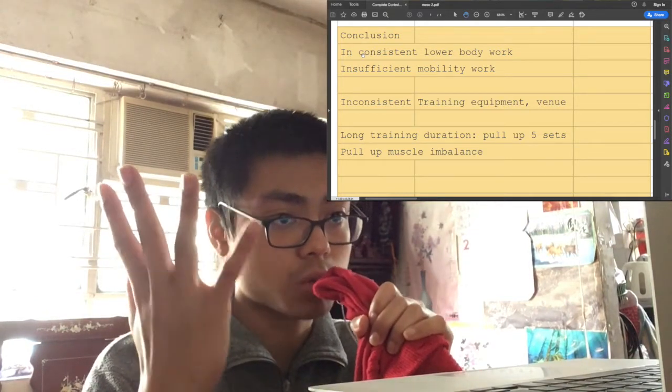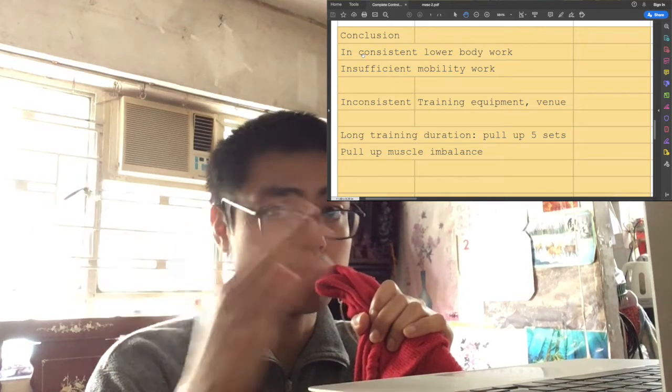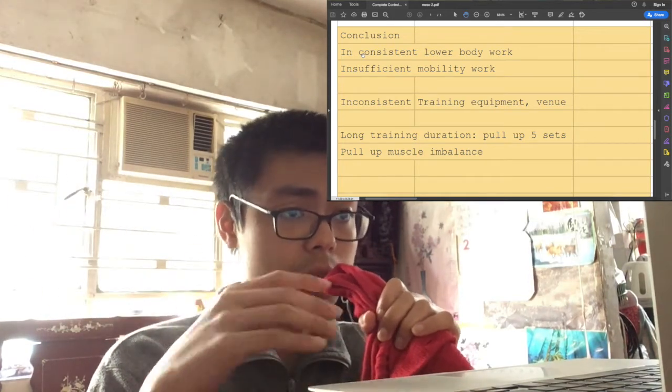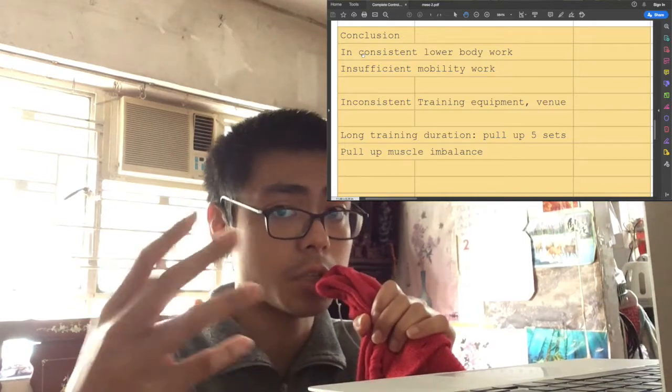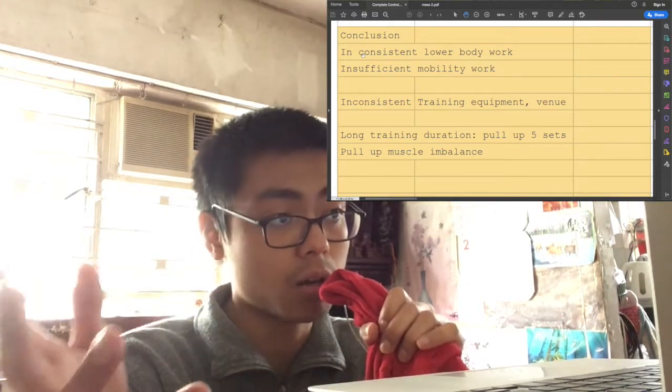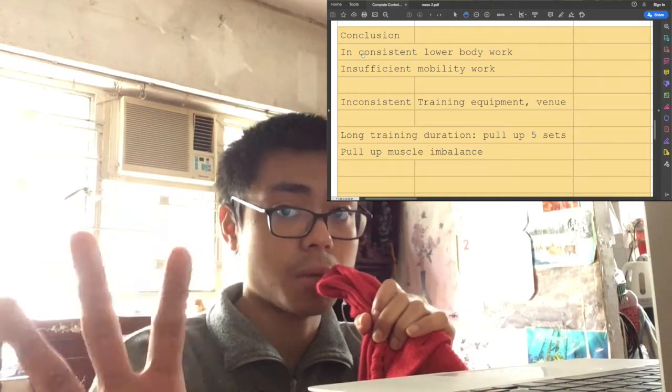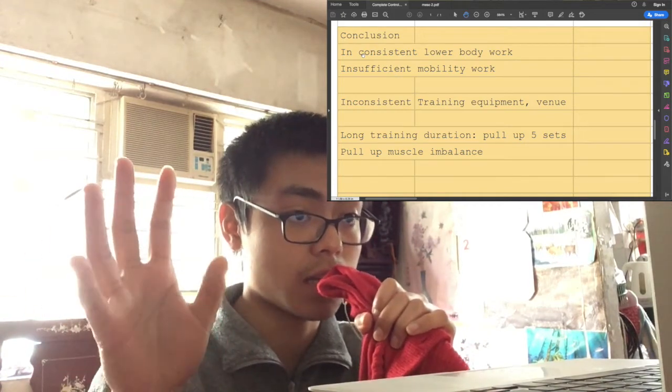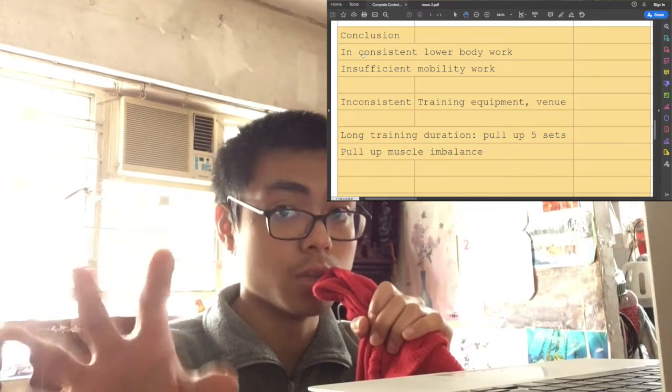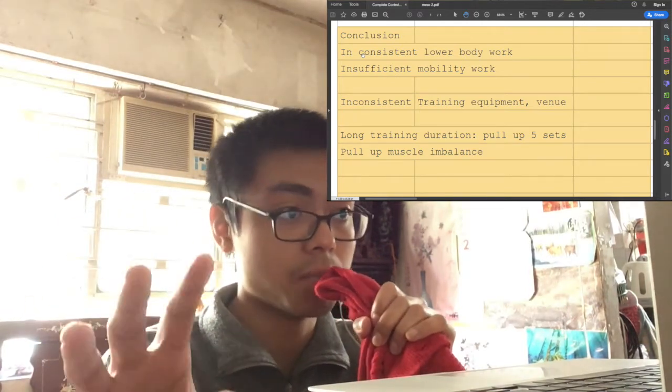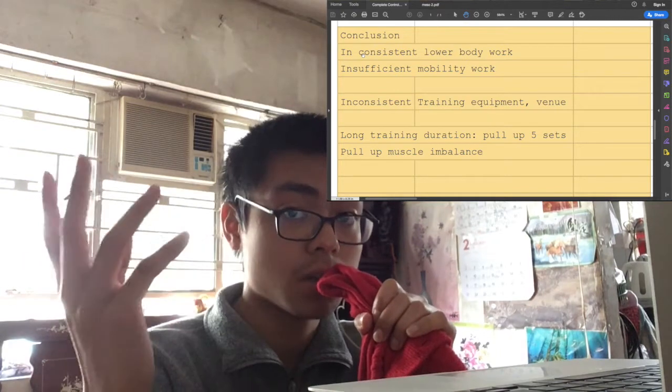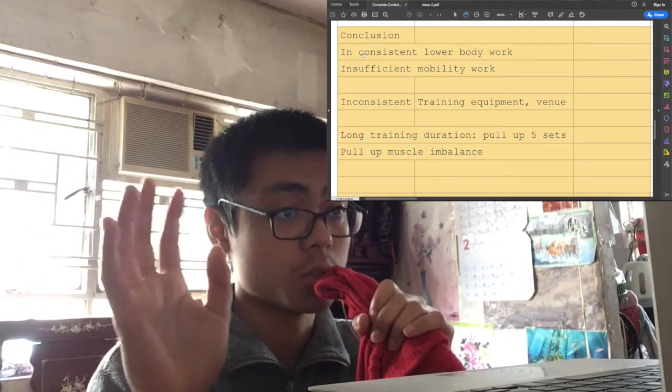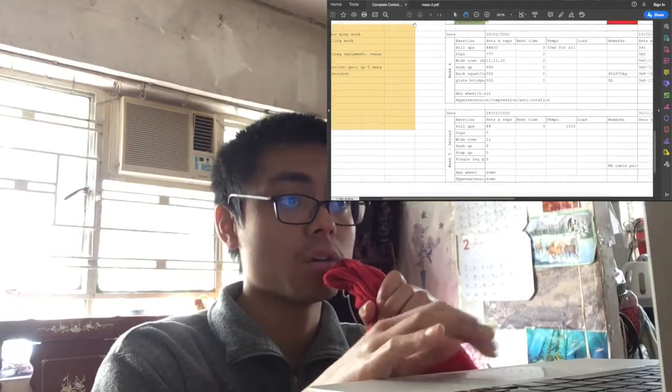But the inconsistent lower body work here means that my training venue may be different week to week. Sometimes I go to the gym, sometimes I train at the park. So for some days I can have access to free weights to train my legs, but for some days I can only do bodyweight leg exercises. If you look at my training log,